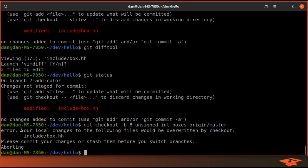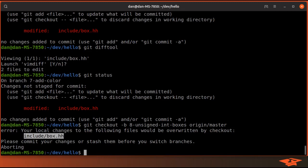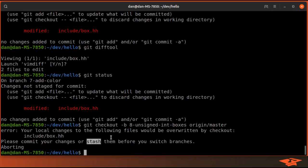Now when we do this, git is going to tell us that the local changes we have to this file would actually be overwritten by checking out to that state, and it's only giving us this error because of the color content that we've added. So git is nice and basically tells us what we need to do, and the easiest thing to do is just stash the changes.